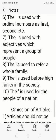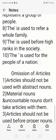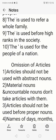The eighth use: 'the' is used to refer to a whole family. For example, the Nehrus — meaning the Nehru family; the Gandhis — meaning the whole Gandhi family. The ninth use: 'the' is used before high ranks in society. For example, 'Narendra Modi is the Prime Minister of India.' Similarly, the president, the pope, the governor.